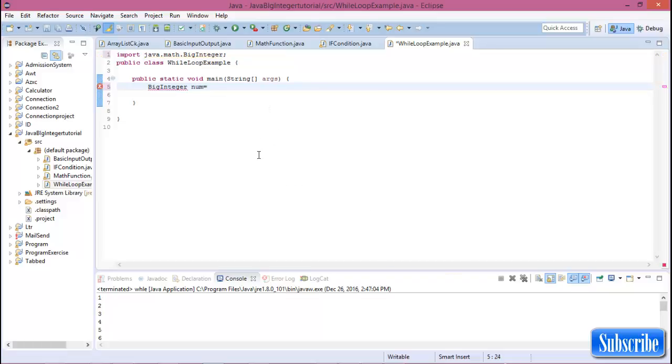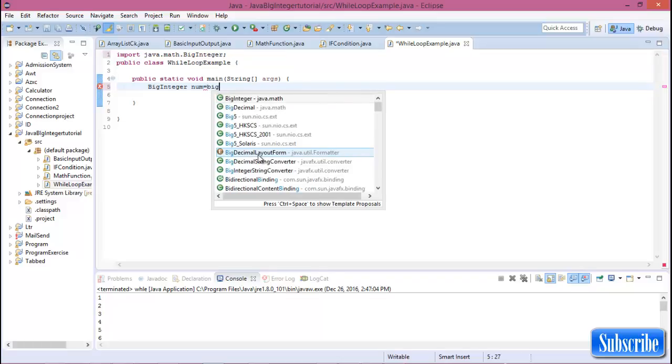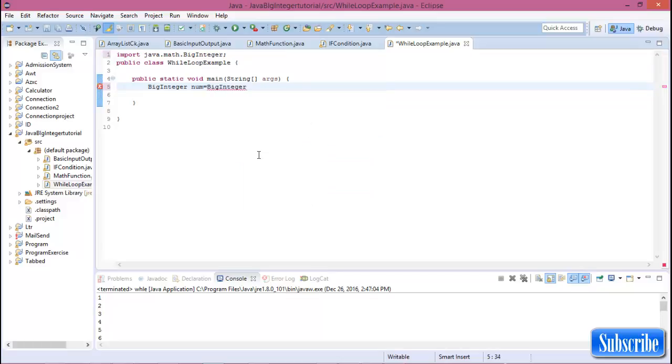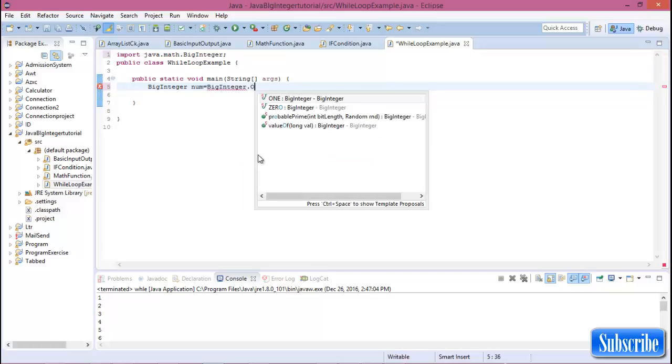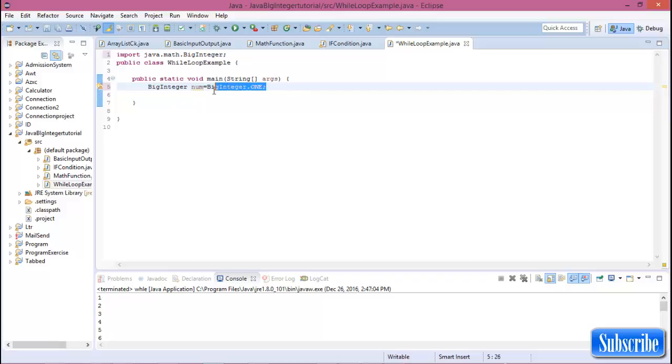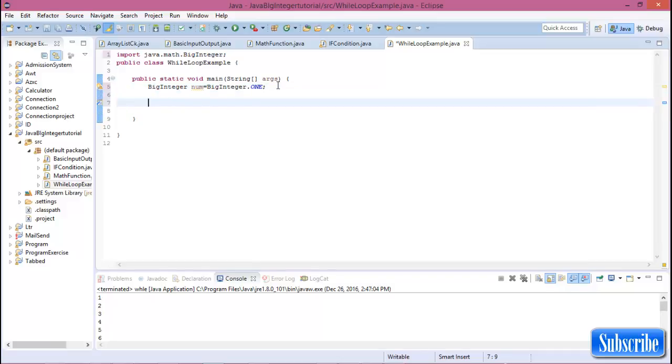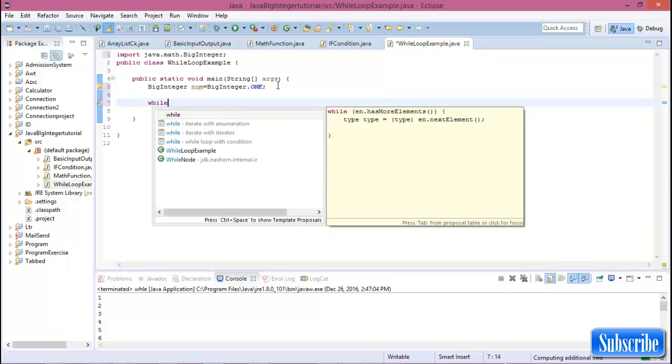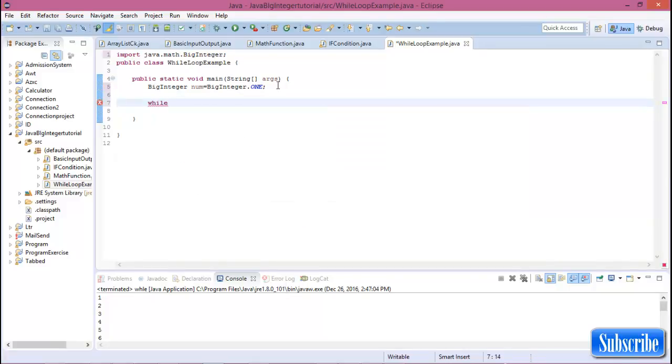Now for the while loop, declare a variable which value is one. For BigInteger, we call BigInteger.ONE. We know that for assigning one in Java BigInteger, this is the system.